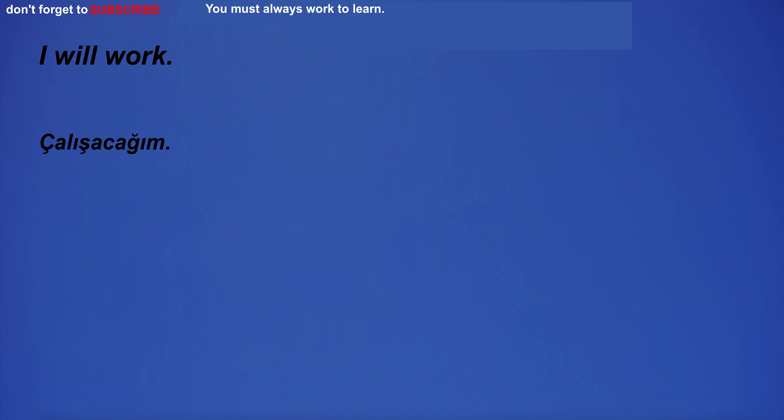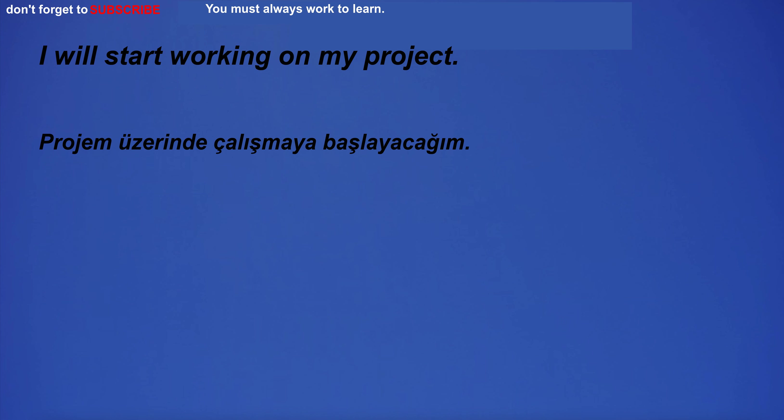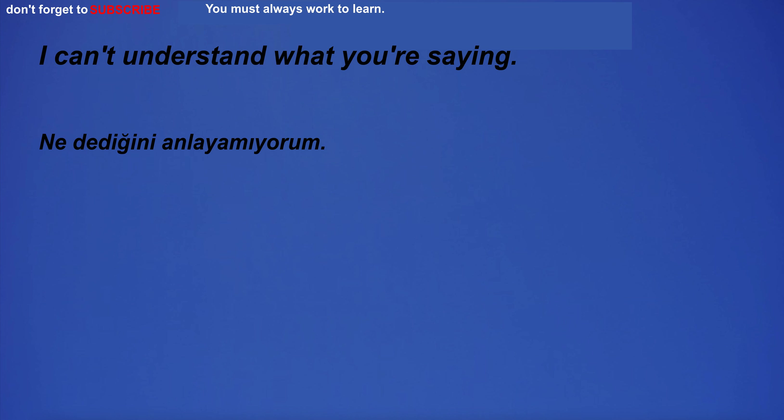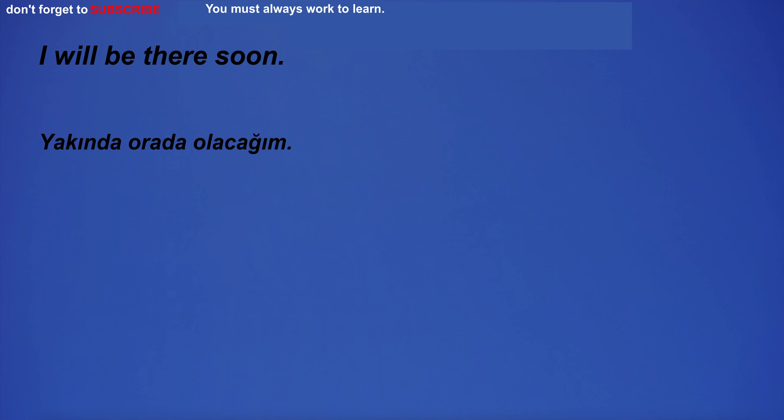I will work. I am going to the garden. I will start working on my project. The band of musicians performed together. I can't understand what you're saying. I will be there soon.